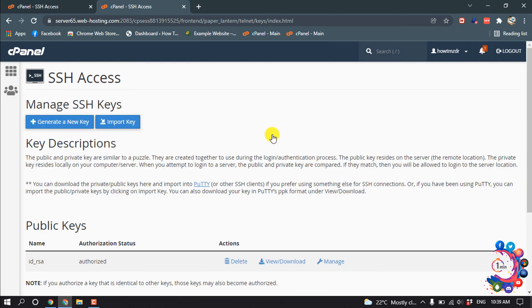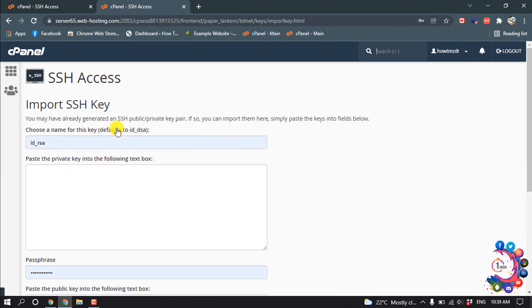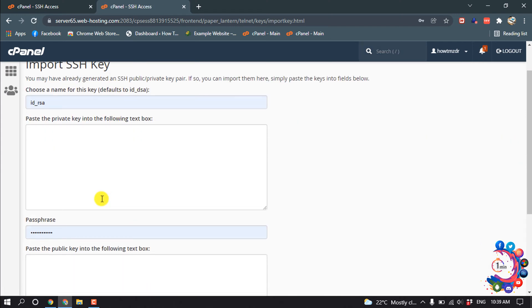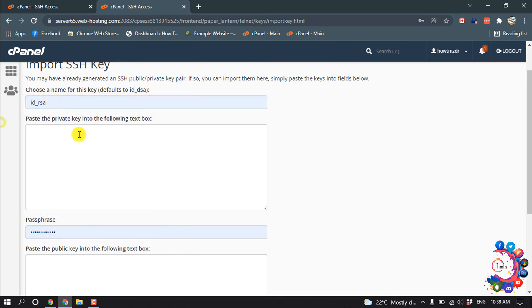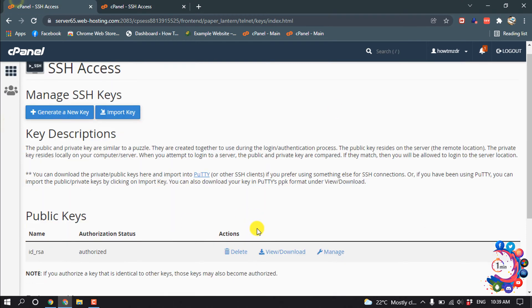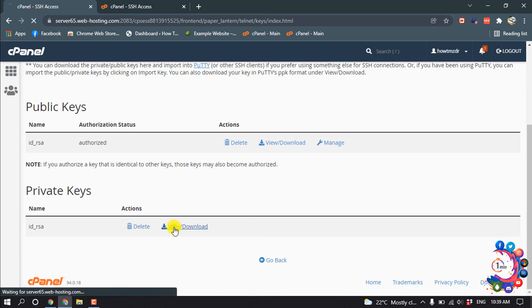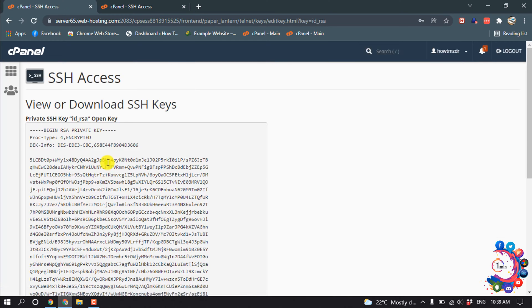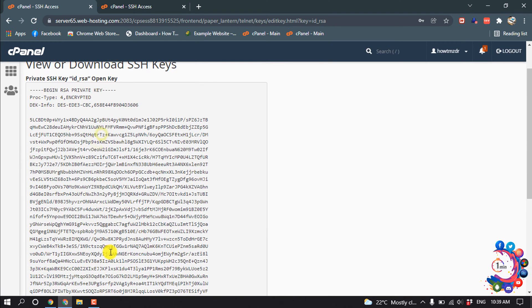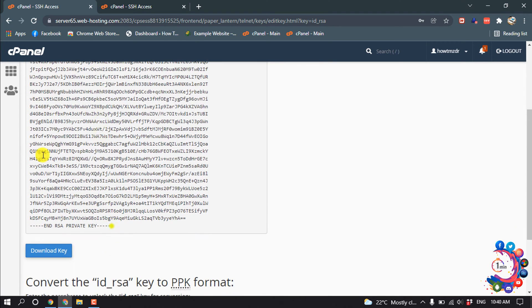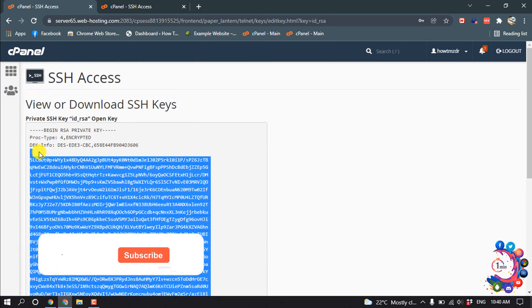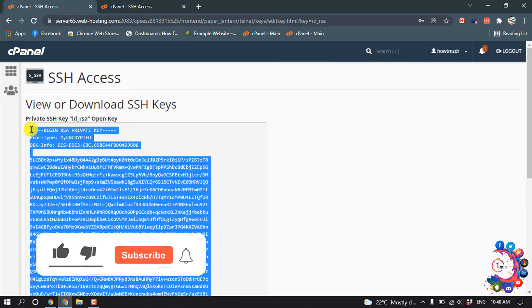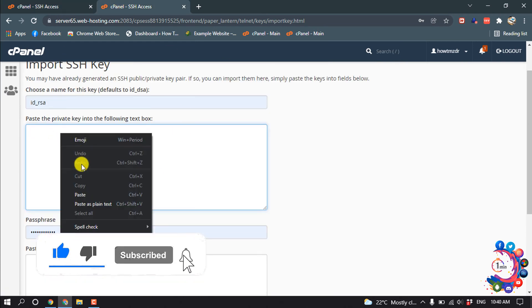And now let's see how to import a key. So click on import key and choose the name of the key. Paste here the private key, so I'm going to copy my private keys, view, and here is my private key. So I'm going to copy this whole code and paste it here.